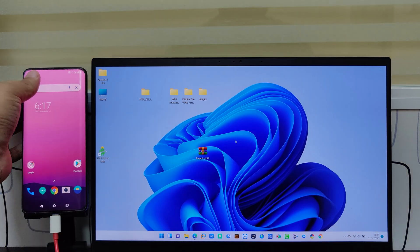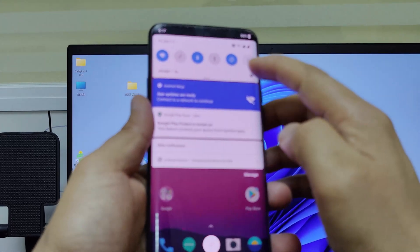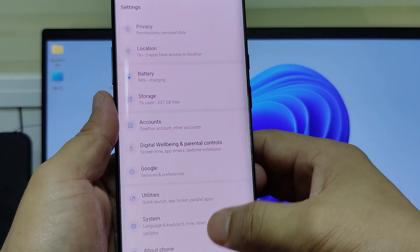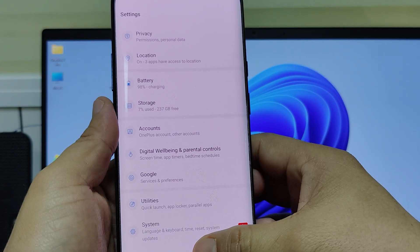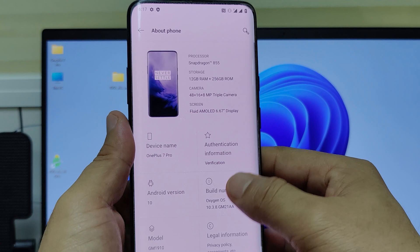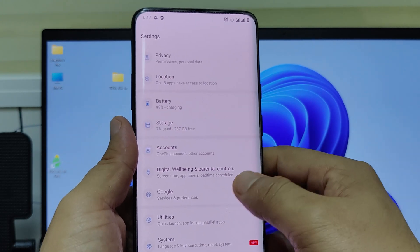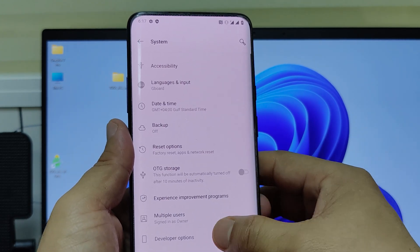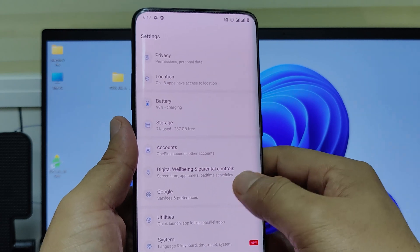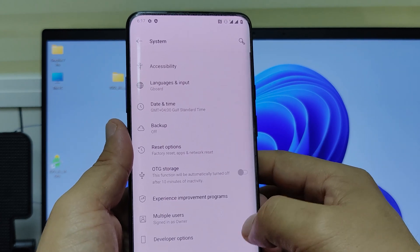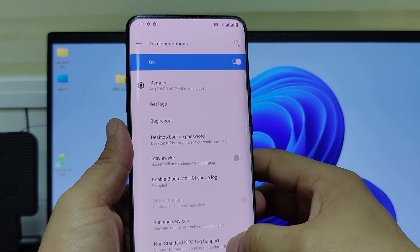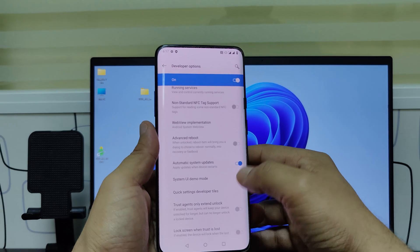Now we need to activate developer mode. For that go to settings, about phone. Click build number 5-6 times. It will activate the developer option. Now go back, system, developer option, then enable USB debugging.